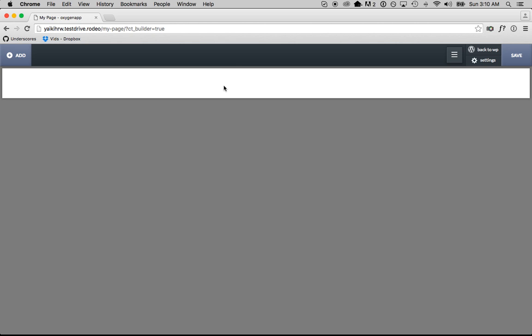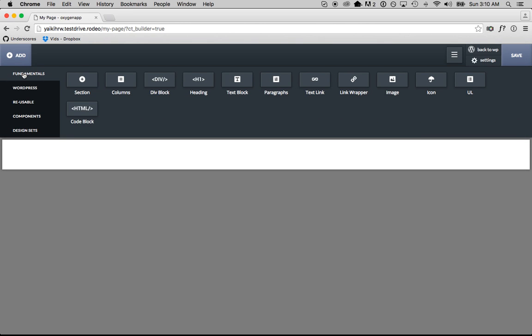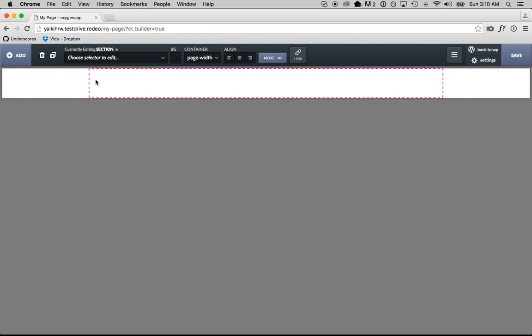So we're inside of Oxygen. When you want to add things to your page, you're going to go over to the add section. Everything you want to add is in the add section. In general, you want to have your page categorized into sections. So we have a header going in a section, a footer going in a section, a content block — everything is going to go in a section. So we're going to start by going to Add, the Fundamentals tab, and add a section to our page.